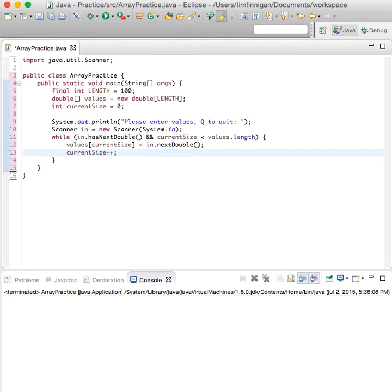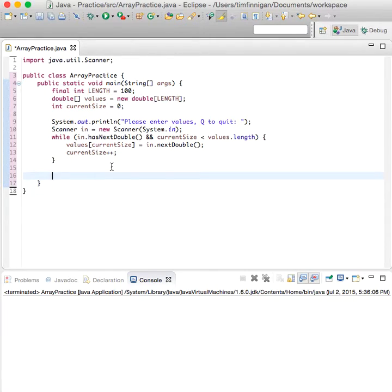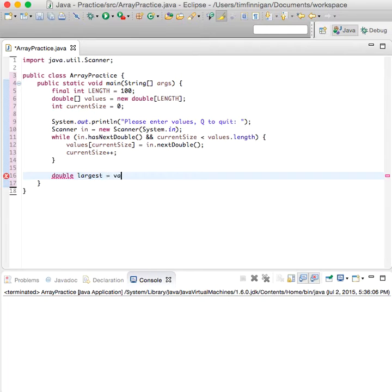Okay, so that looks pretty good. Now we want to find the largest value. This will read the inputs from the user. And to find the largest value, we'll create a double largest equals values[0].